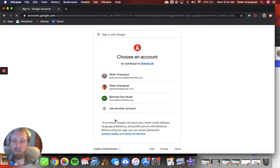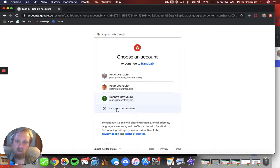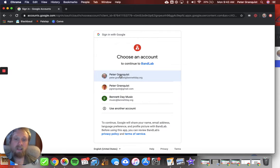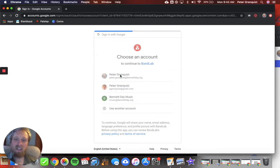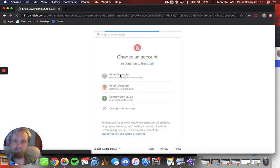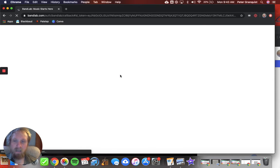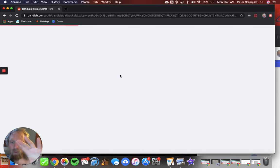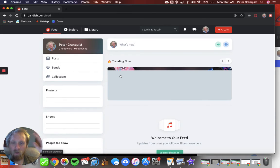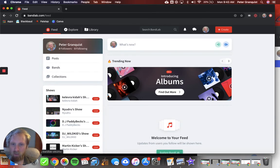Let's see. I see it asks me which one. It might do this on your computer if you have multiple email addresses signed in to your computer. I click PeterGranquist at BennettDay.org and it will bring me to this page.